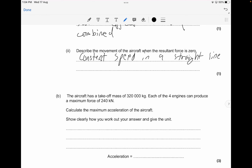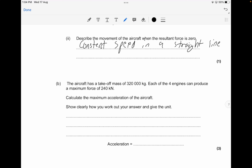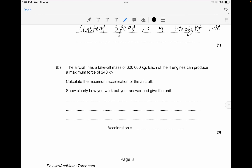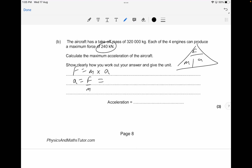The aircraft has a takeoff mass of 320,000 kilograms. Each of the four engines produces a maximum force of 240 kilonewtons. Using F = ma, acceleration equals force divided by mass. Note that 1 kilonewton equals 1,000 newtons, so 240 kilonewtons equals 240,000 newtons. Always convert your values before calculating.